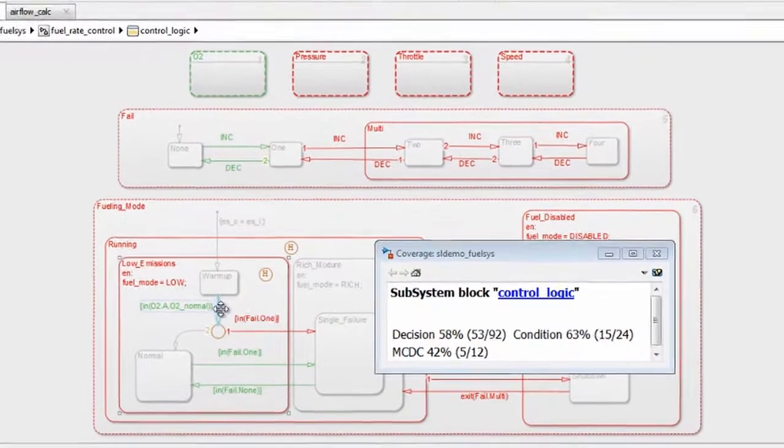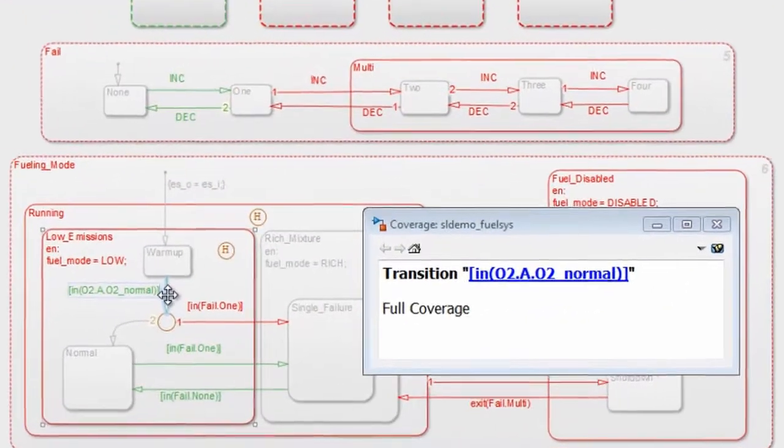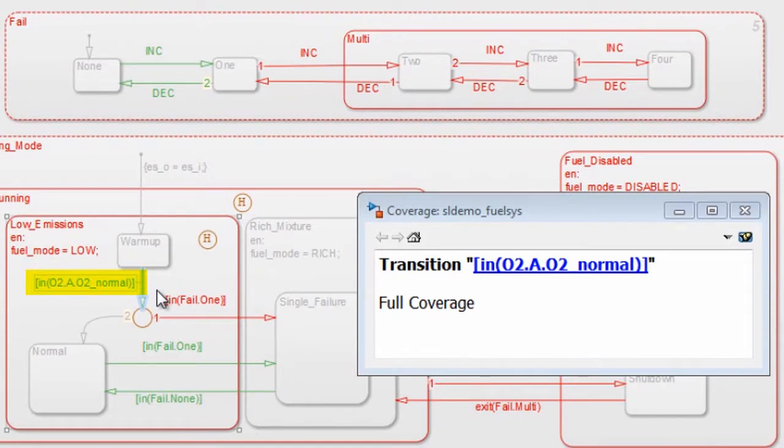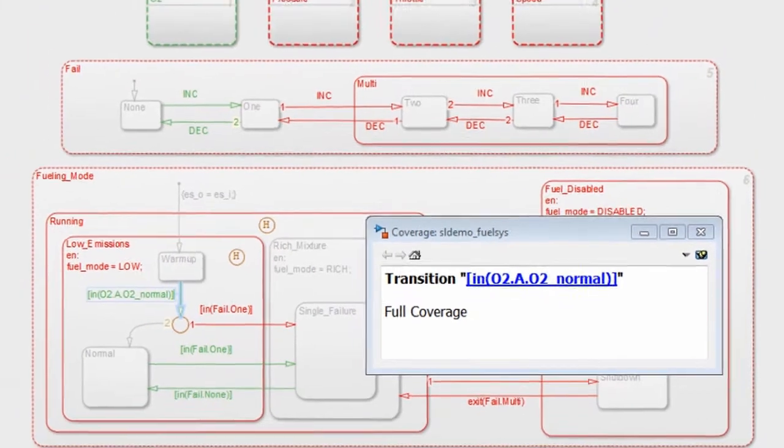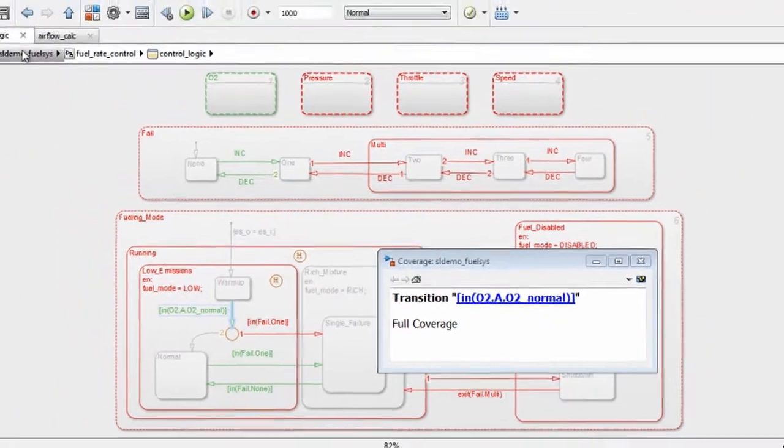This transition in green in the state flowchart, for example, is fully covered, which means that the condition on this transition evaluated to both true and false at least once during simulation.